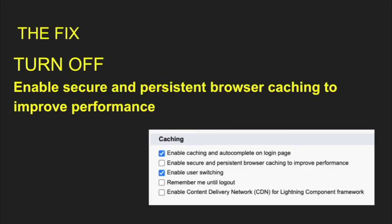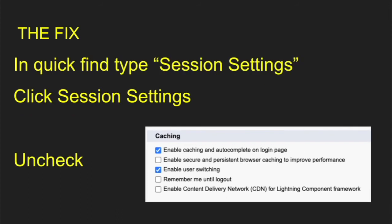The fix is pretty easy. All you can do is turn off the Enable Secure and Persistent Browser Caching to improve performance. So that's underneath your session settings there.